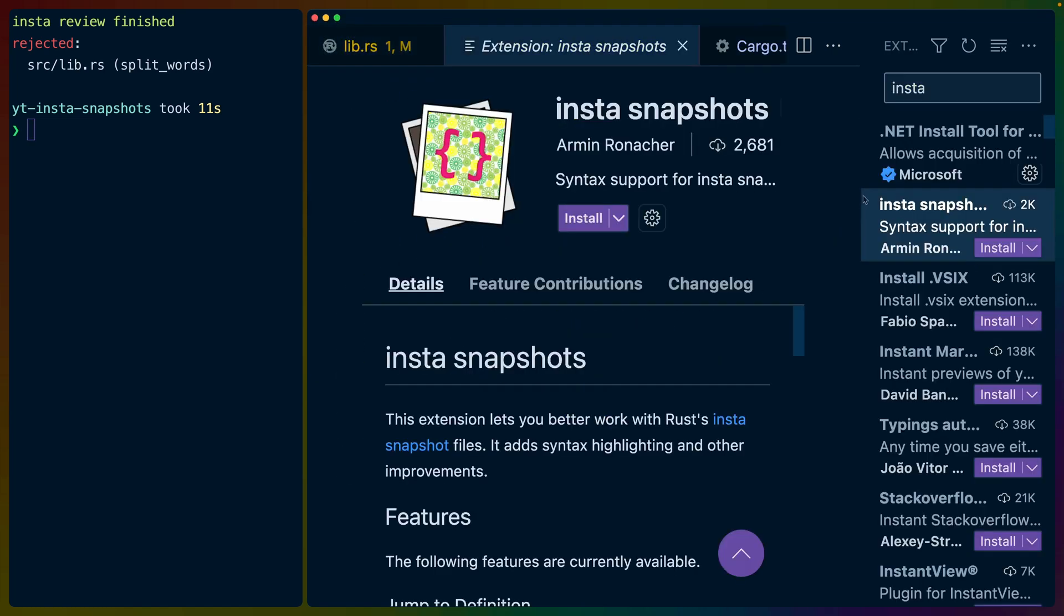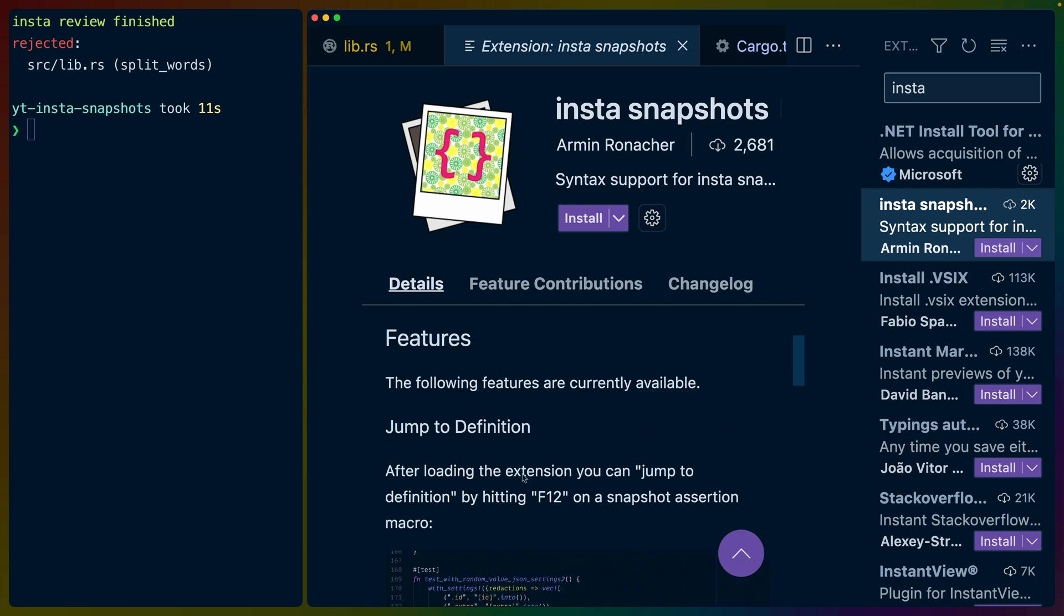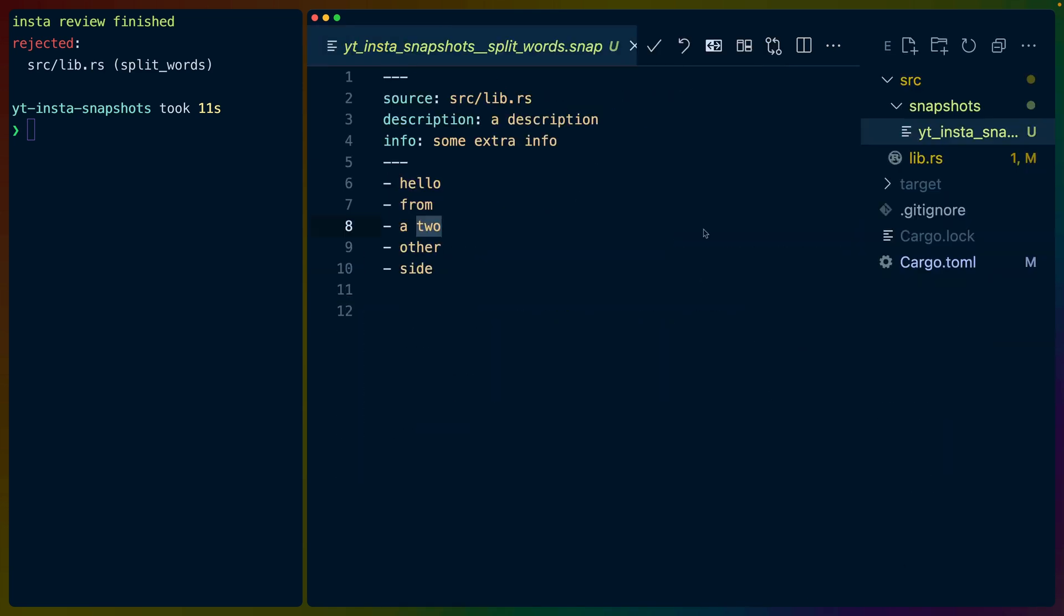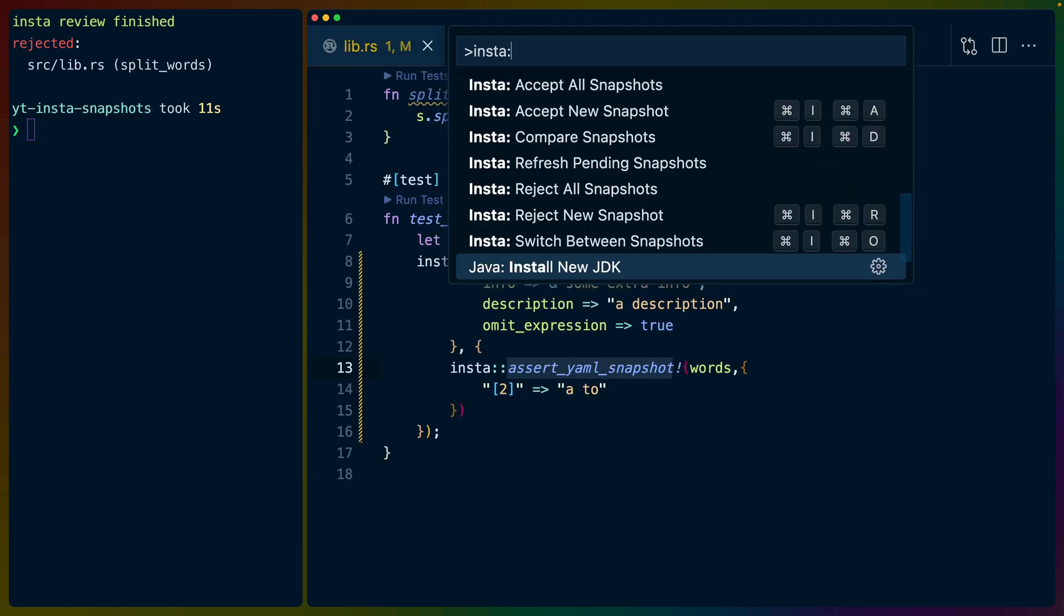Now, in VS Code, if you look for the extensions, there is an Insta Snapshots extension for Insta, and it says it adds syntax highlighting and other improvements. So let's get this installed. And now when we click on our snapshots, we get a little bit of highlighting.